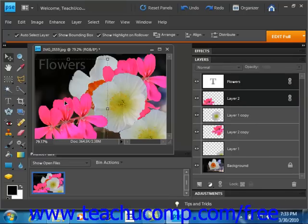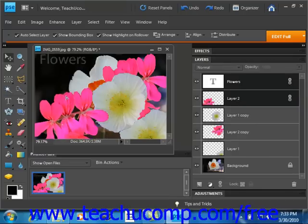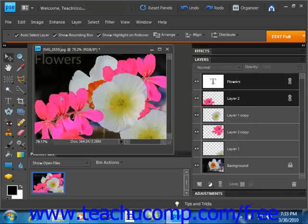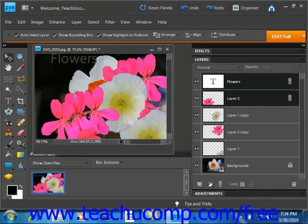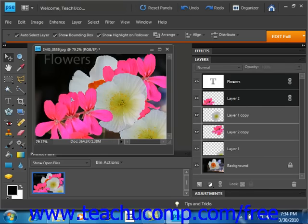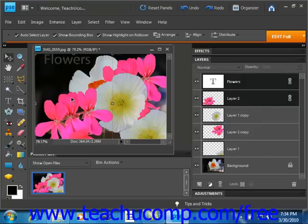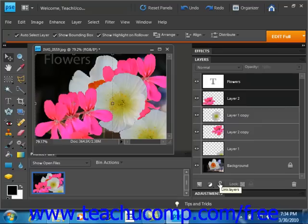If I go then and move that, they'll both move together. And then of course, you can also click the chain link again, it's a toggle button, to unlink those layers that were previously linked.